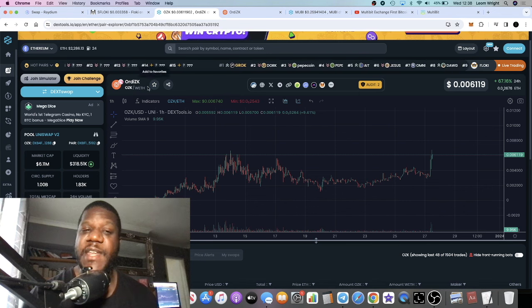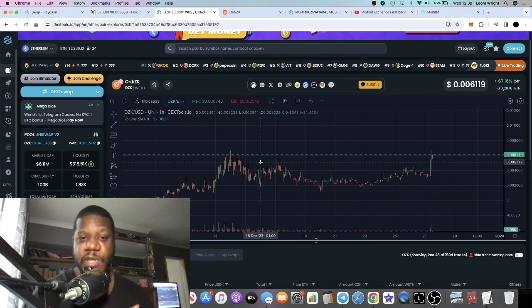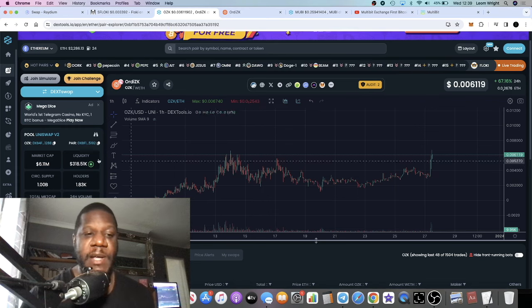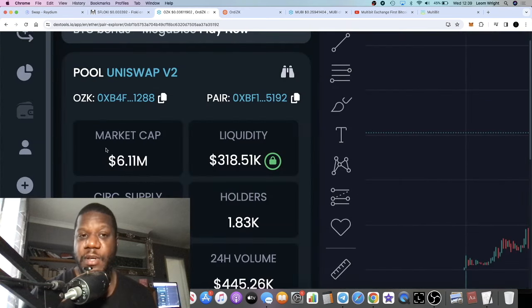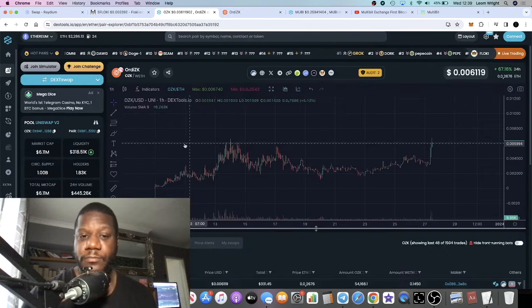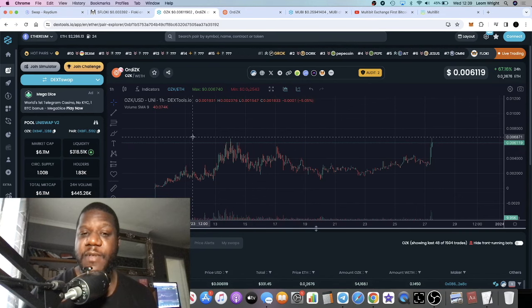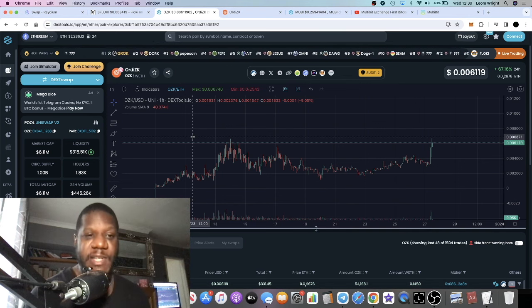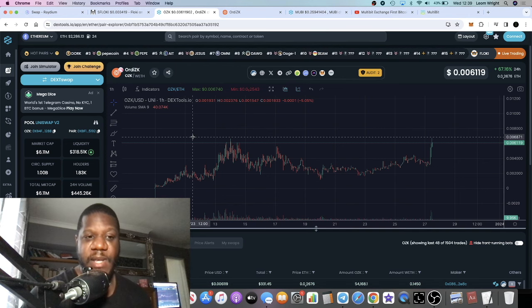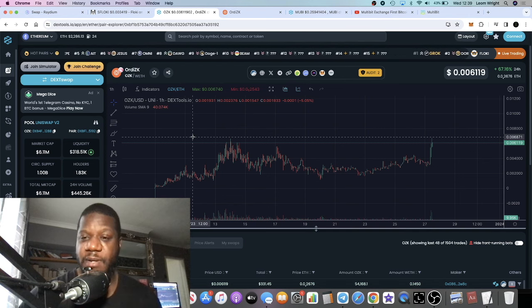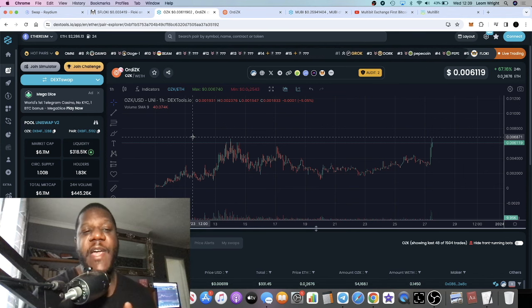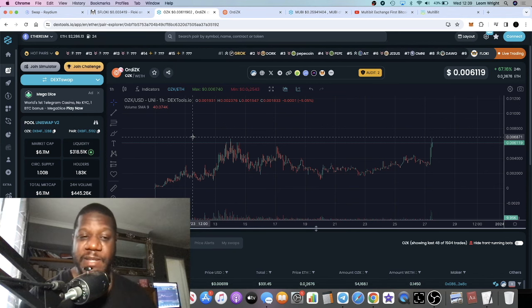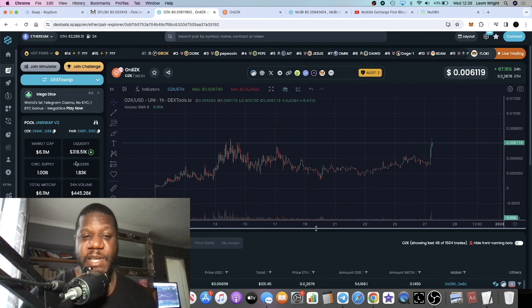So we've got ordinals, we've got the ZK roll-ups. Now the market cap on this is 6 million, so that's a very low market cap. Remember I talked to you about MultiBit at 26 million, and this one's sitting at 6.1 million. So we're still very low cap, still lots of growth potential in this project. It's got decent liquidity.